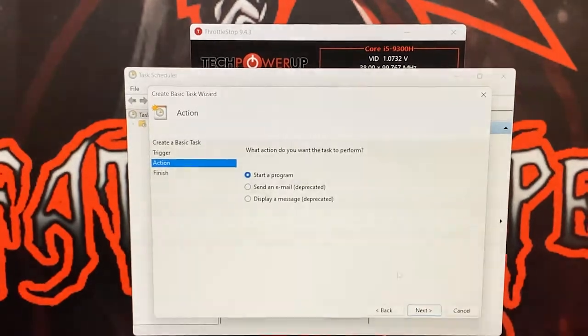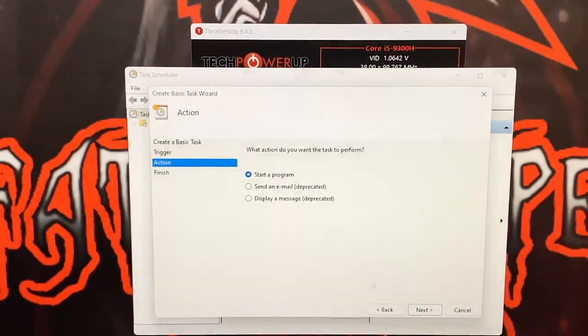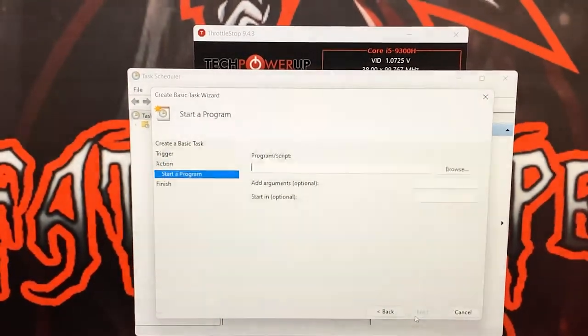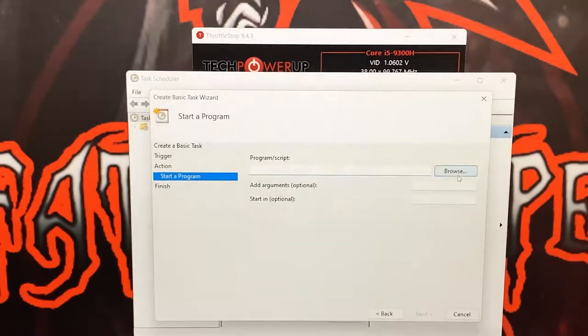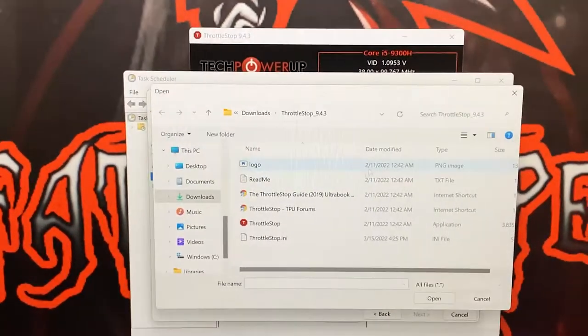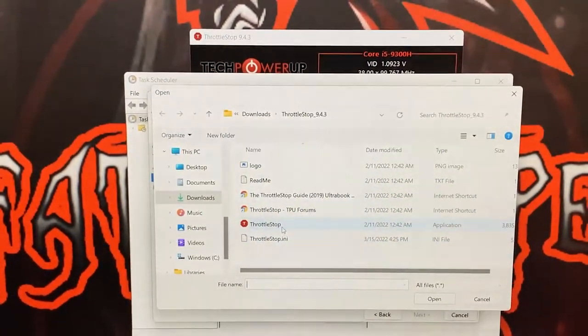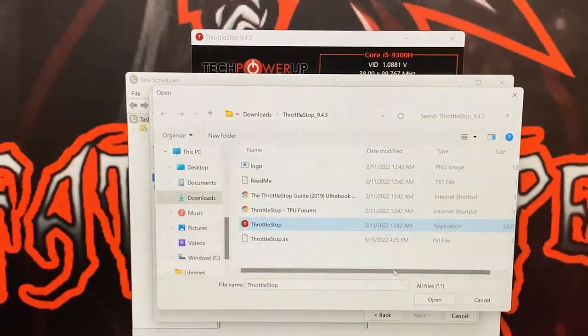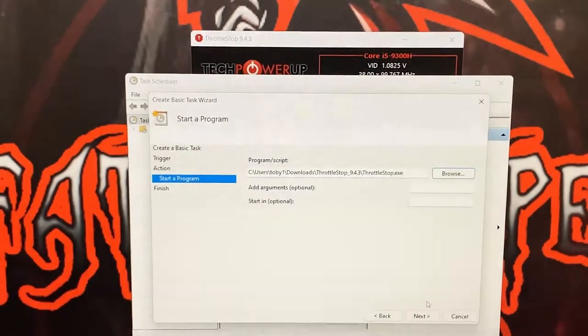After that, 'start a program' is the task you're going to be performing, and you're going to browse your files until you find the application and click ThrottleStop. Once you've done that you can click Open, you can click Next.